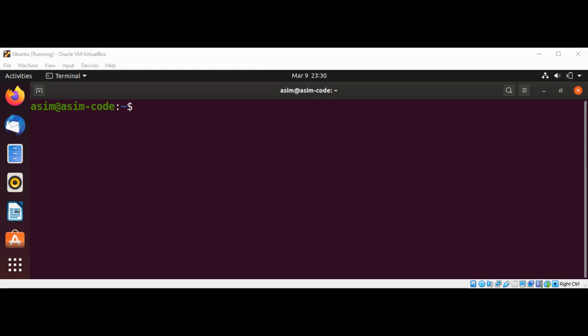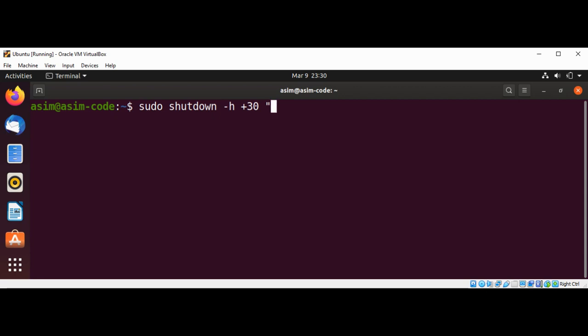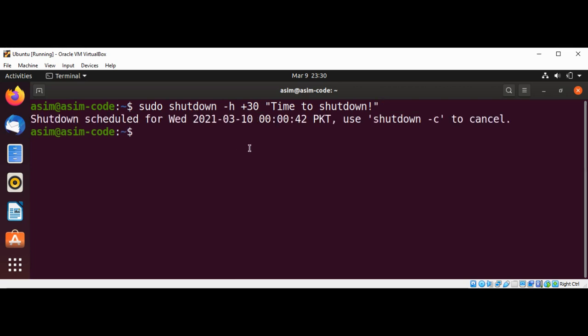You can also create your own message with the shutdown that users can see, the logged in users to your system. And I'm doing after 30 minutes and the message over here: I'm going to shut down. And just hit enter. And over here if you want to cancel, then I will just do it again: shutdown with a -c option to cancel our shutdown.